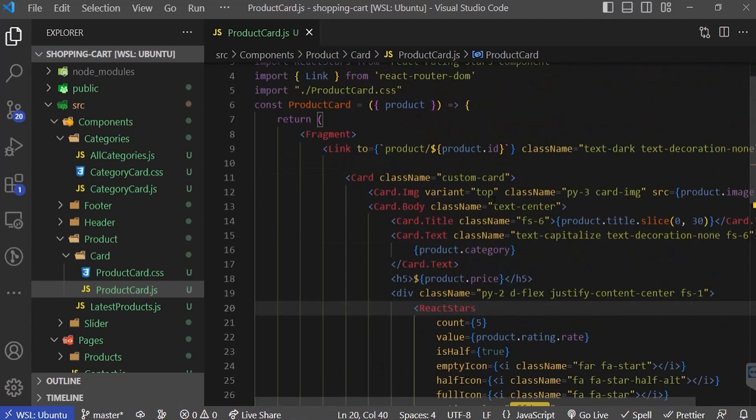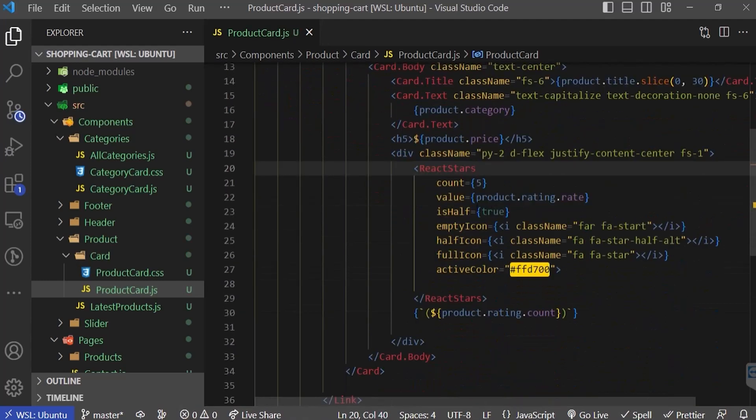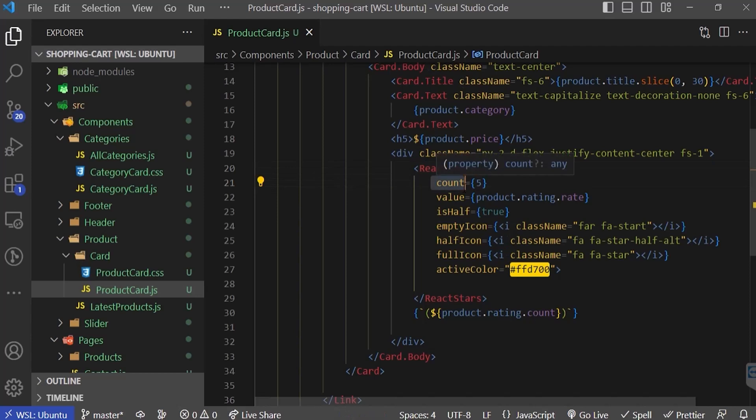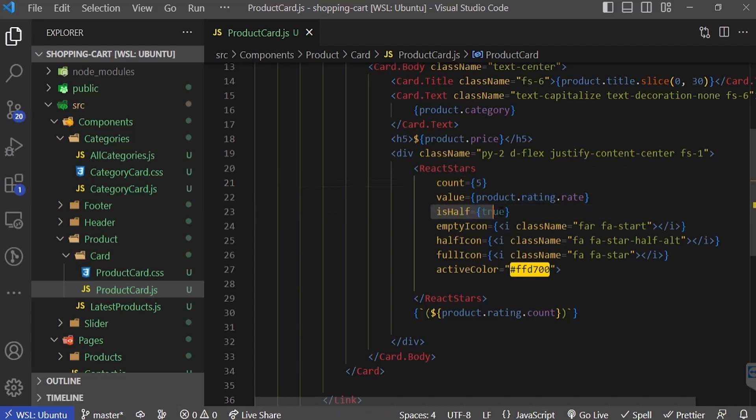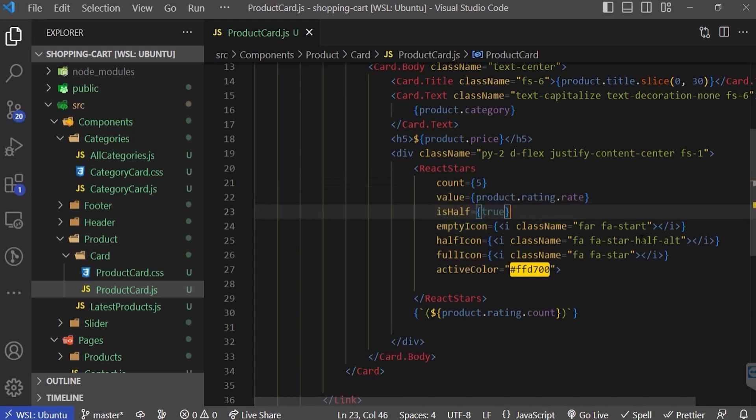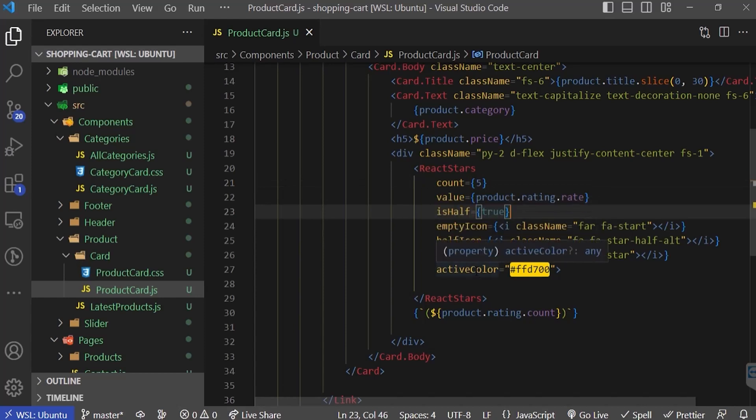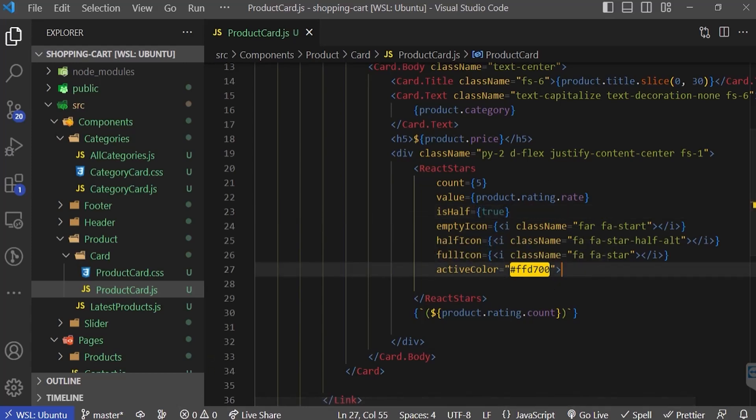I'm going to import that and here I can pass the values. The first value is the count, which is five stars. Then the value from the product rating, so we will get it from product.rating.red. Also I'm mentioning isHalf true, and then the empty icon, half icon, and full icon, and also the active color. Let's check out how it's working.